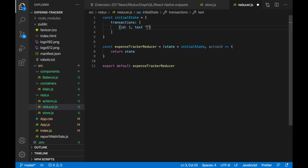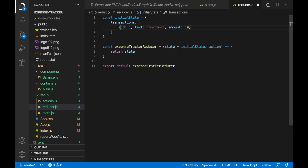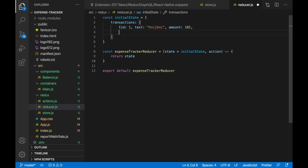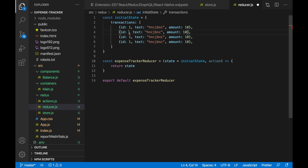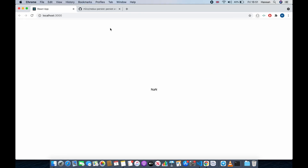We'll add objects with id, text, and amount. Set the first amount to 10, then copy it and paste it a few more times, changing the ids and varying the amounts. So now we should return 20 plus 10 plus 15 plus 10, which would be 55. Let me go to Chrome and refresh. It still says not a number because we're getting an error — the issue is our old data has been cached.